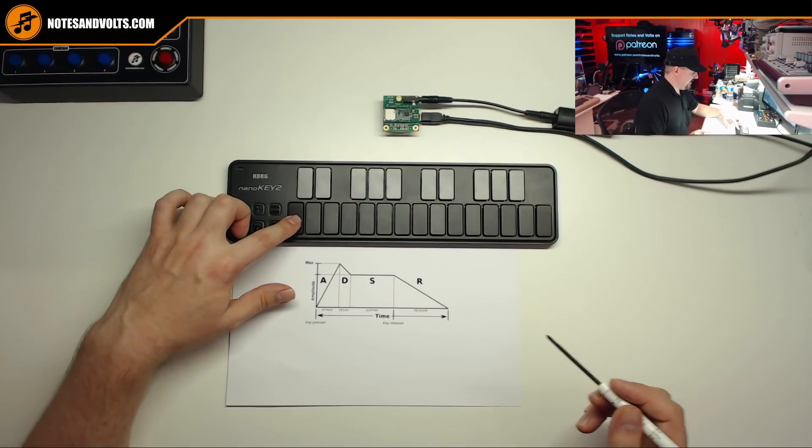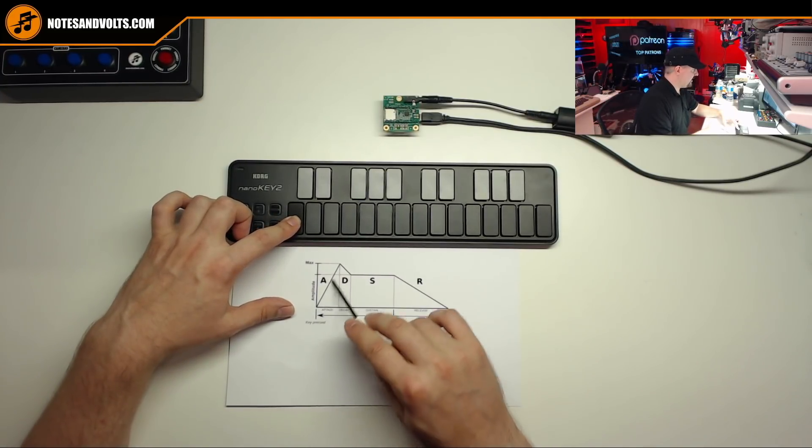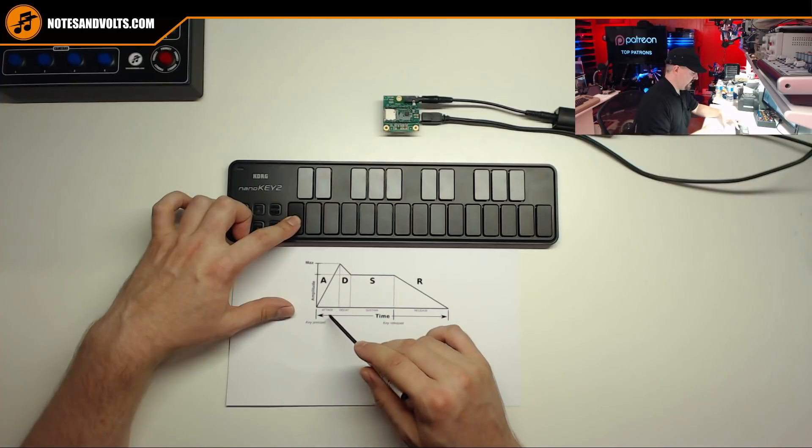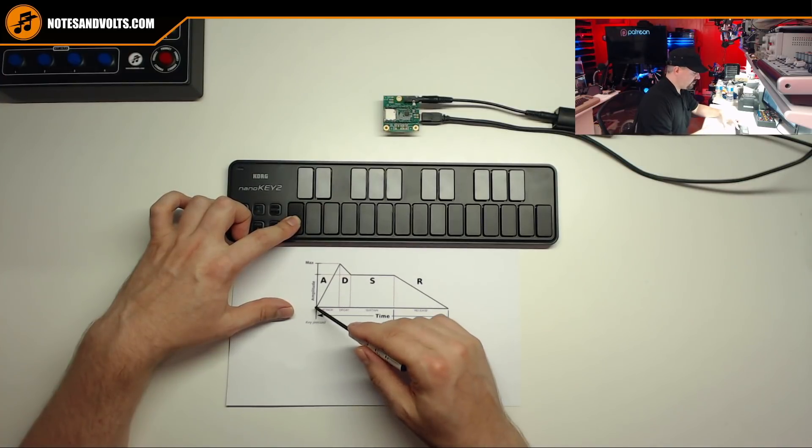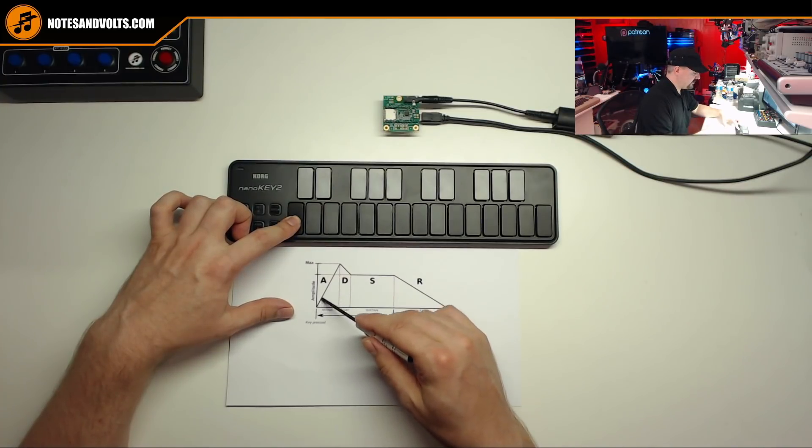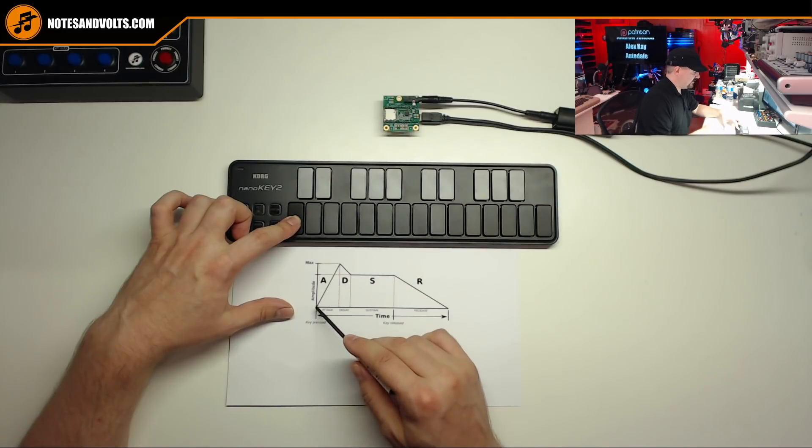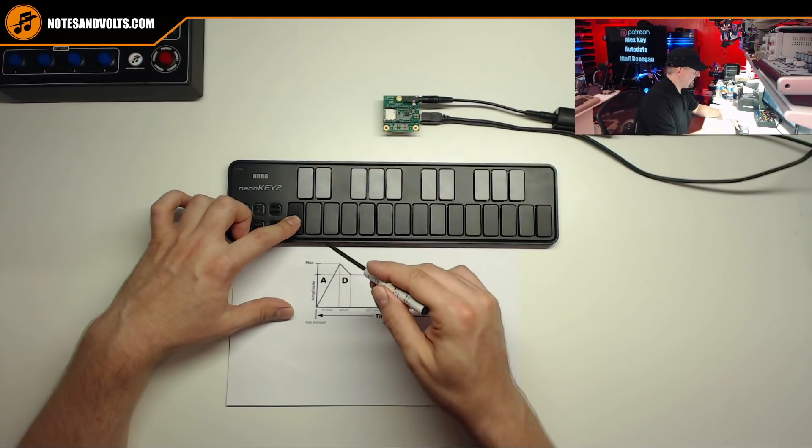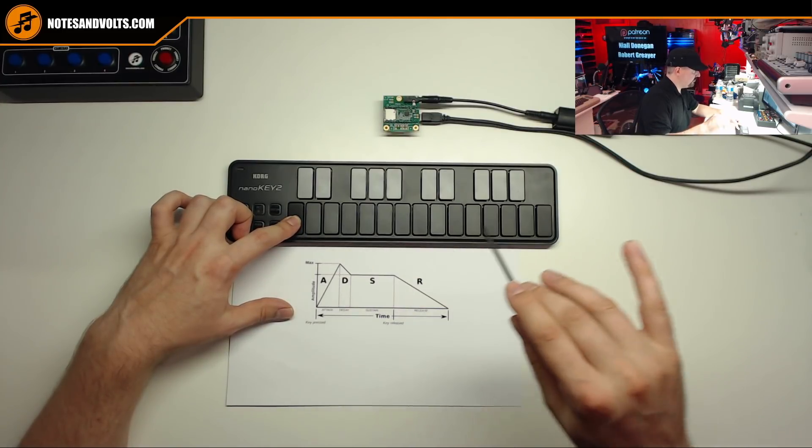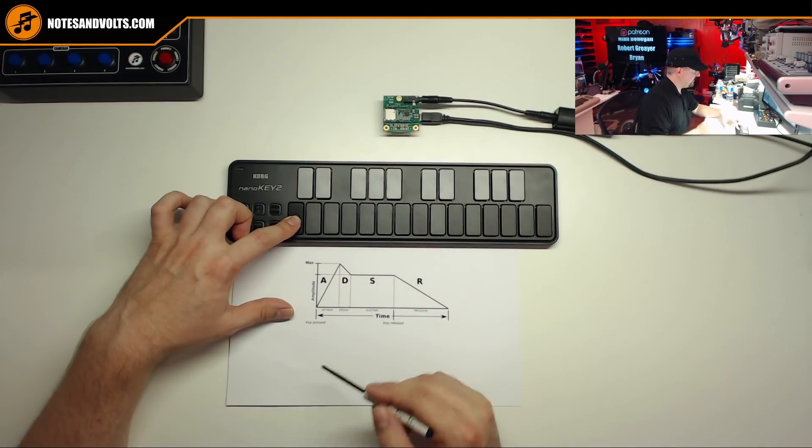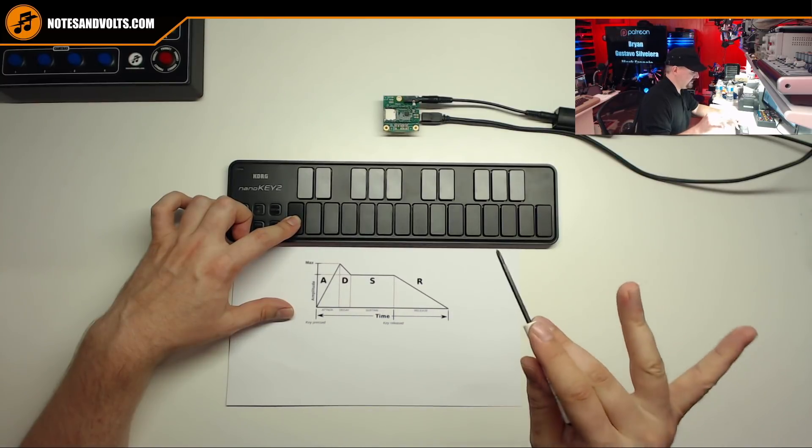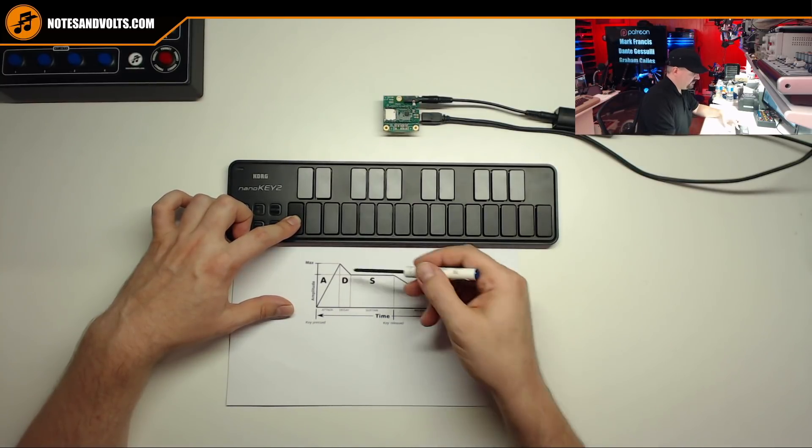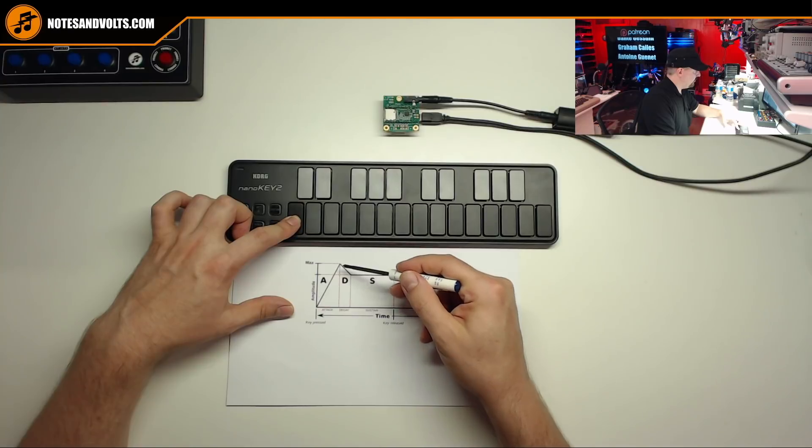When I press a key, we're going to start in our attack phase. And this parameter determines how quickly the note's going to rise to its maximum volume. And this could be instantaneous or it could be a gradual ramp up, which is great for strings and pads and sounds like that.